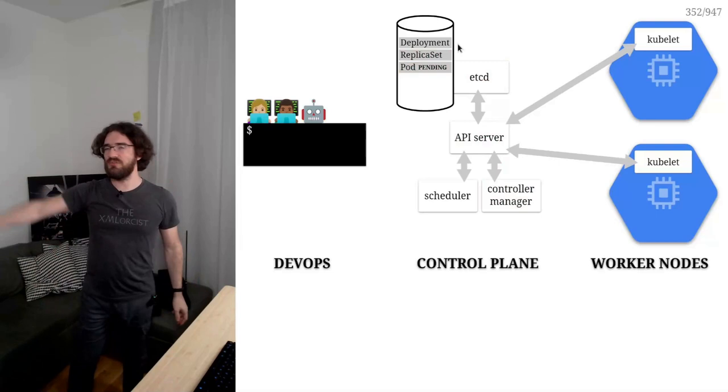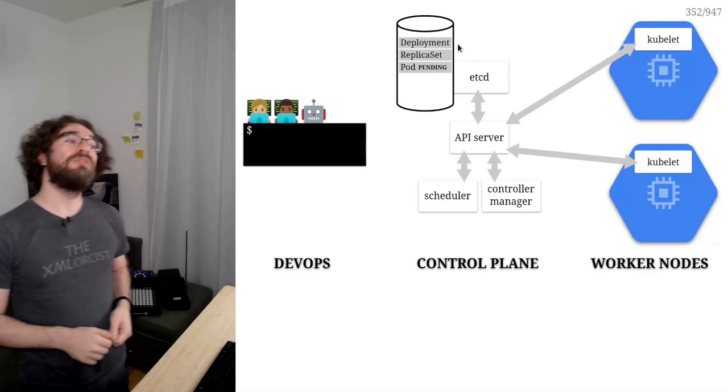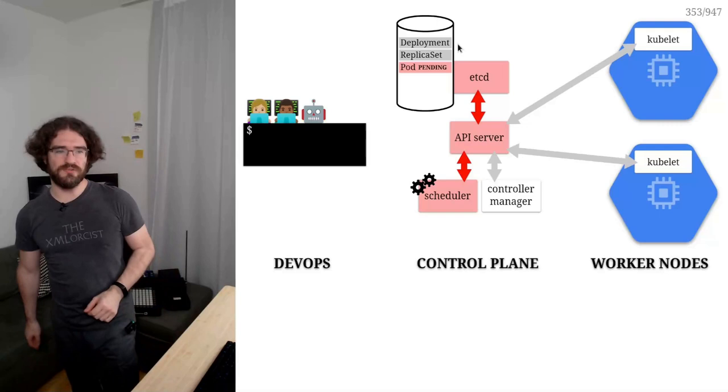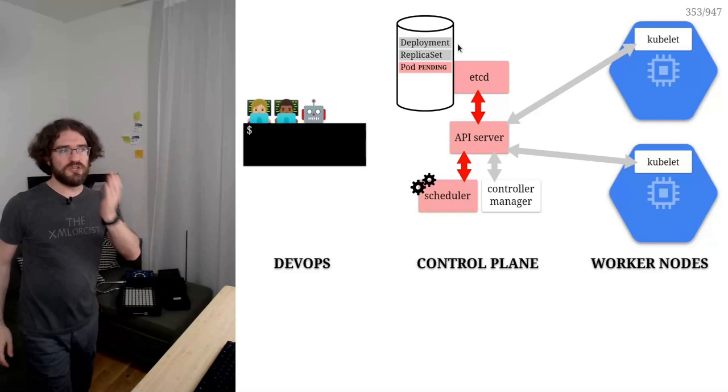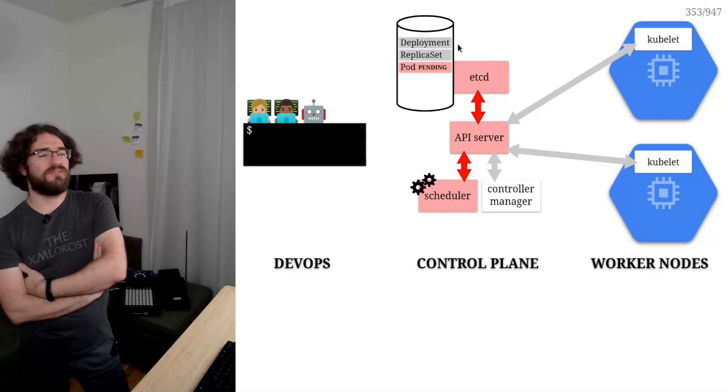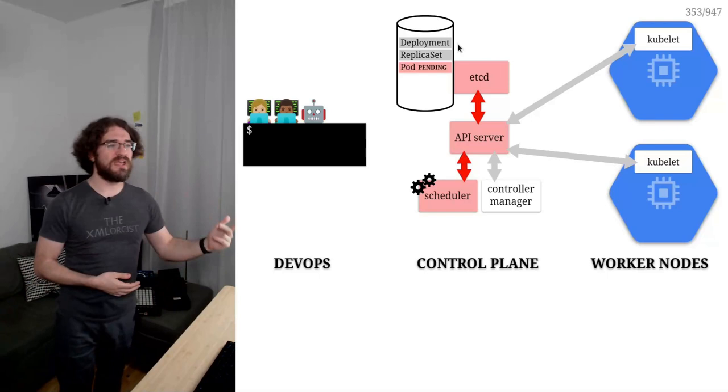Next, we have another controller that wakes up, a special one, the scheduler. Remember from yesterday, the scheduler is our Tetris player responsible for optimizing the placement of the containers as tightly as possible. And so it has to decide on which node the pod will be running. So it's going to look at all kinds of factors. How much RAM do you need? How many CPUs? Do you have placement constraints? Do you want to be in the same availability zone as another thing?